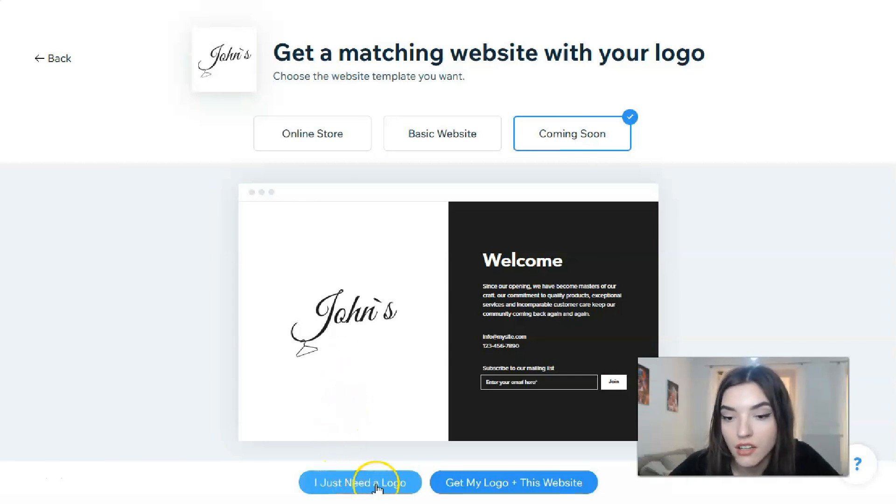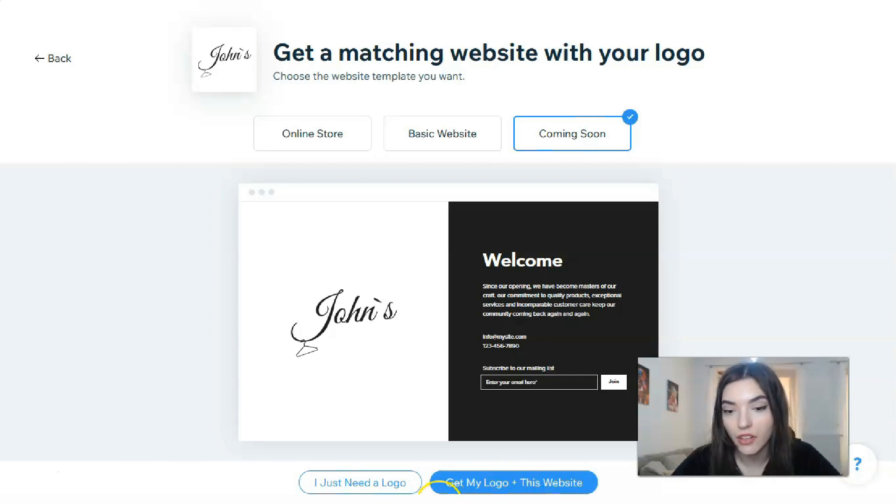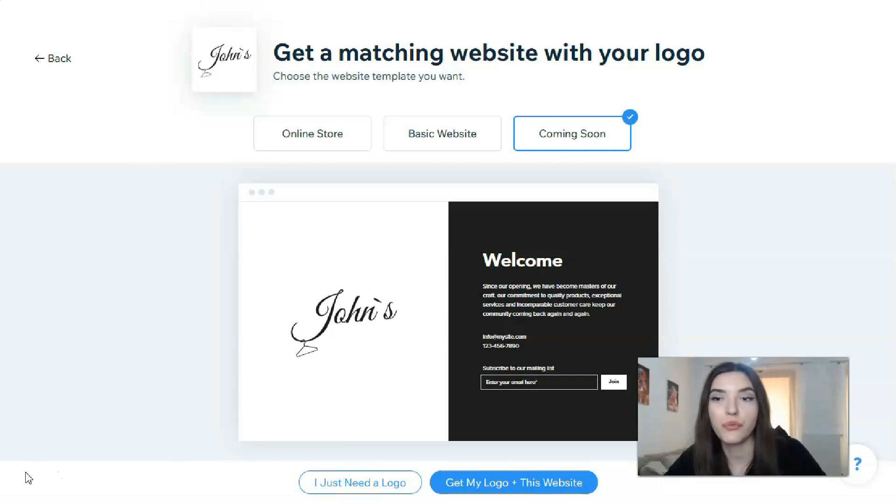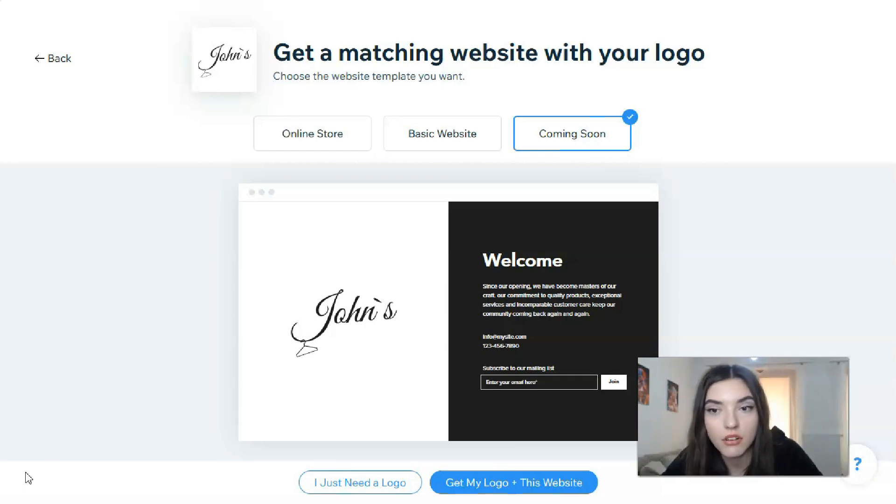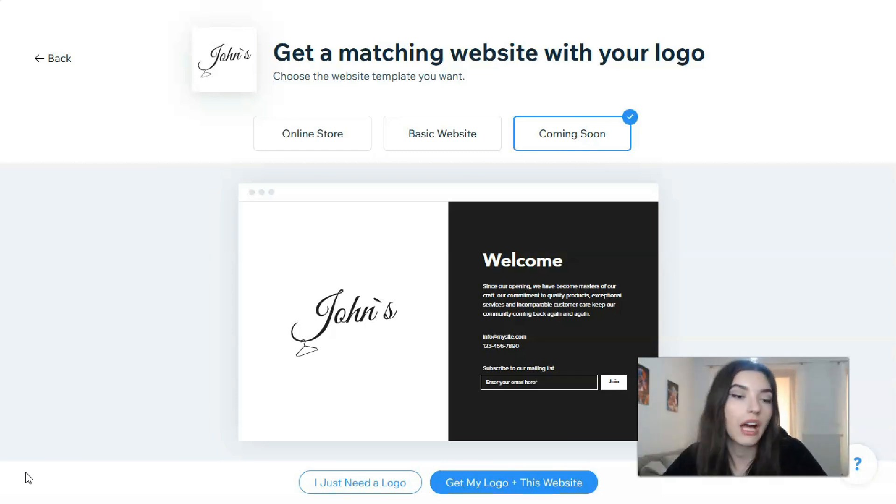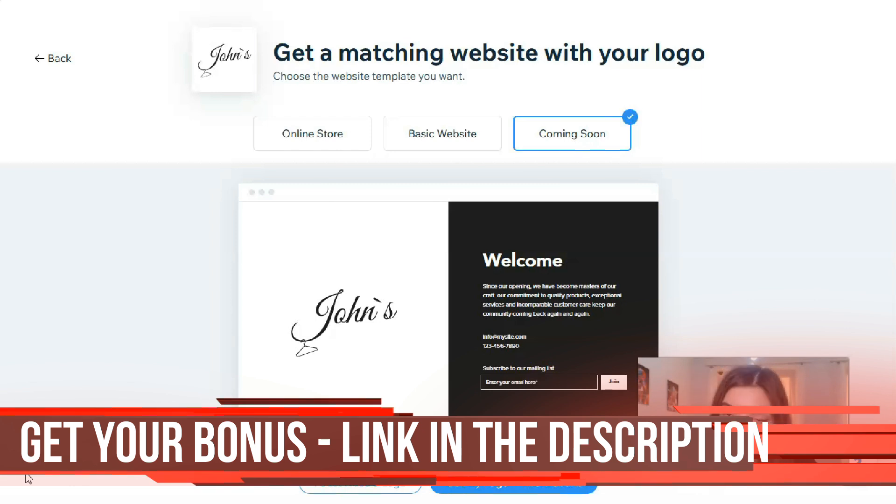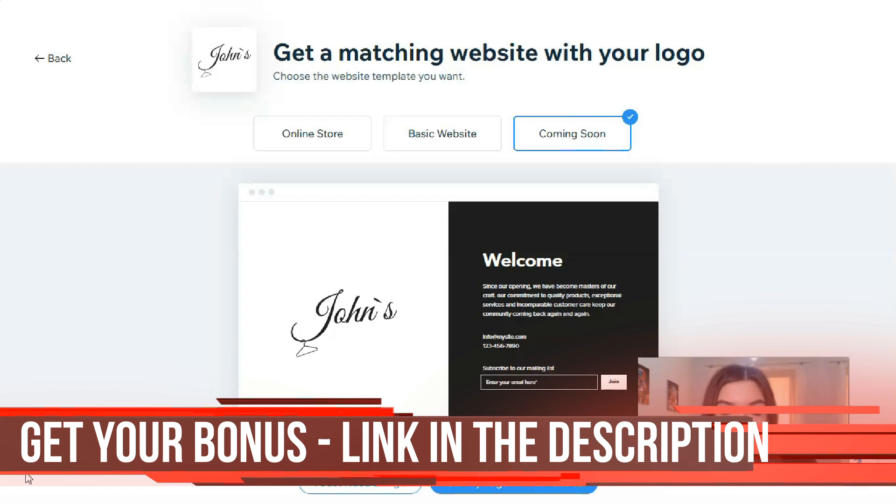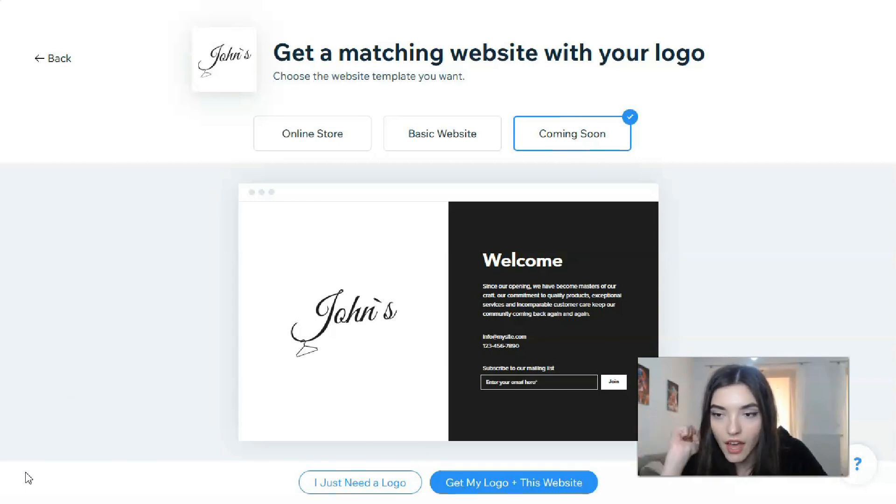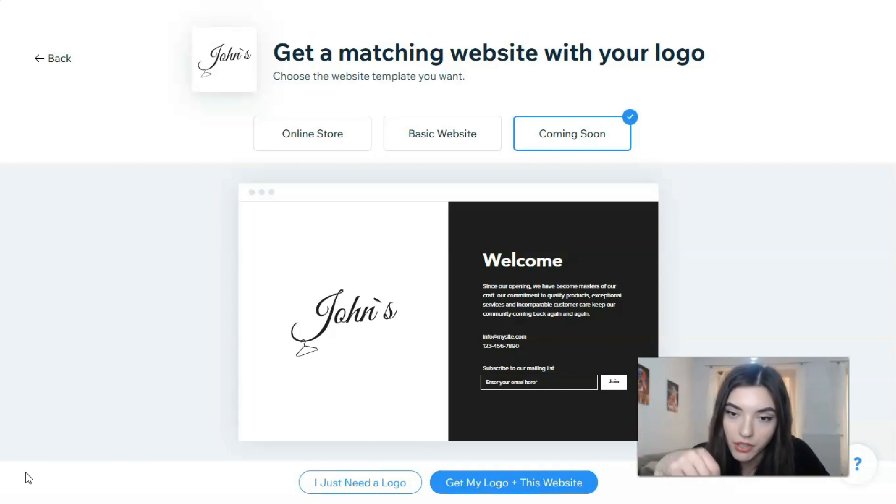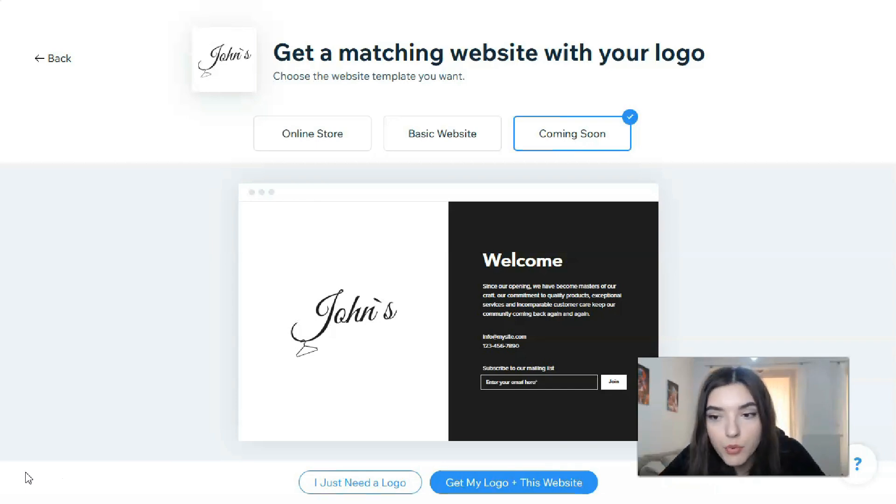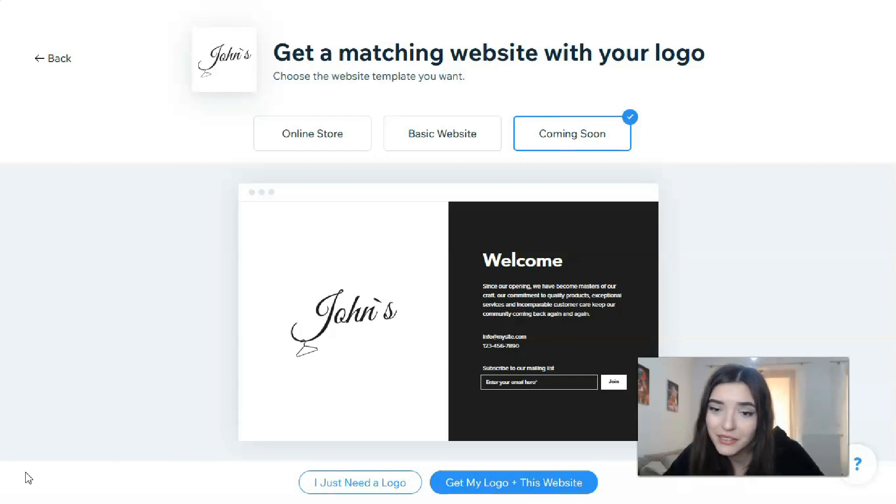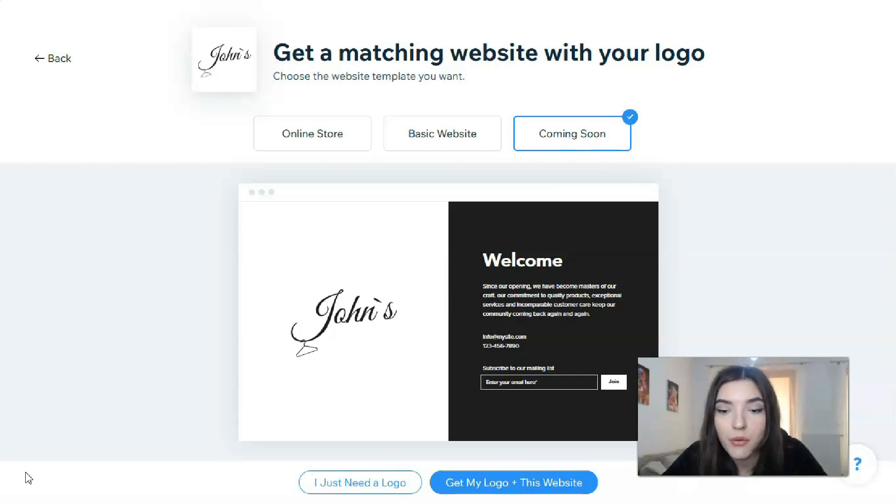I just need a logo, or get my logo plus a website. Actually these are two plans. Just need a logo, this is a basic plan that gives you full commercial usage rights for your logo with so-called standard logo files. You will have two PNGs in your original logo colors, two PNGs in black, two PNGs in white, one PNG in gray scale, and of course one PNG in monochrome.